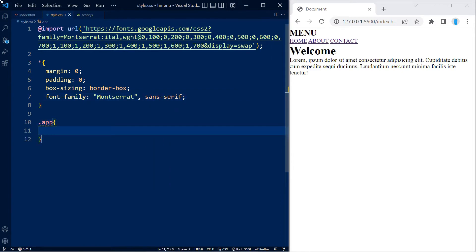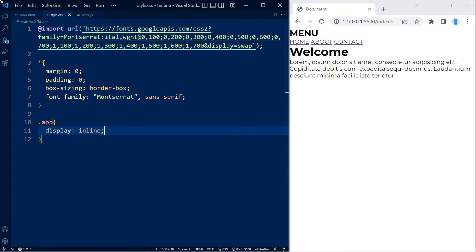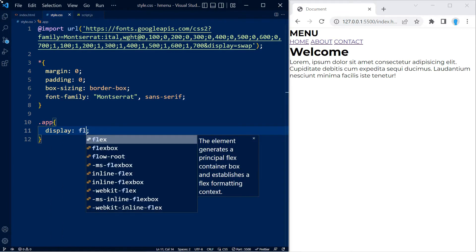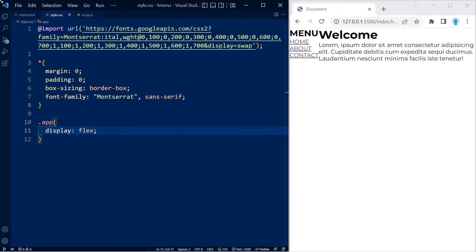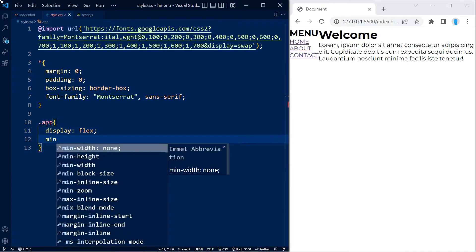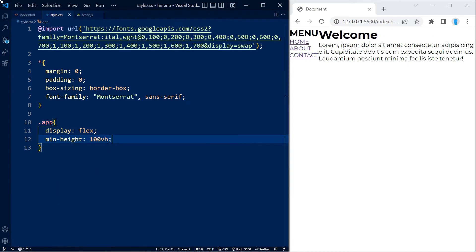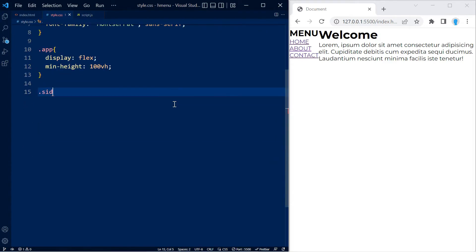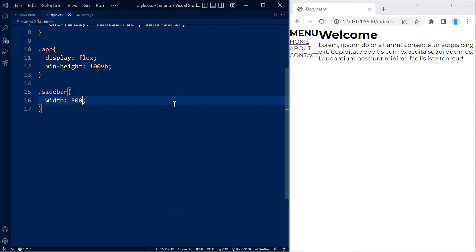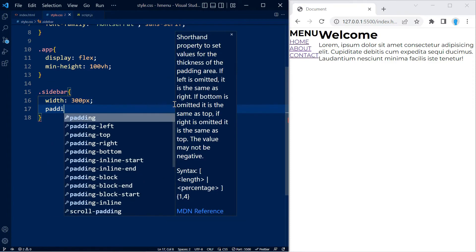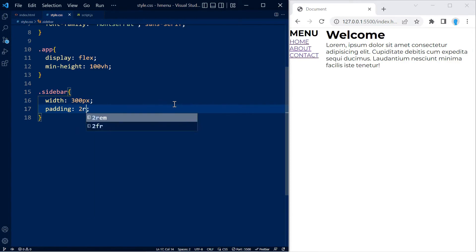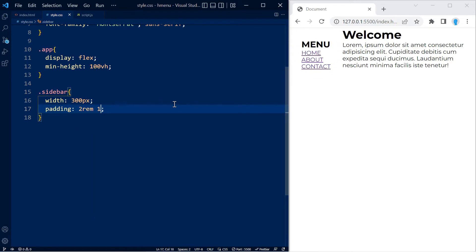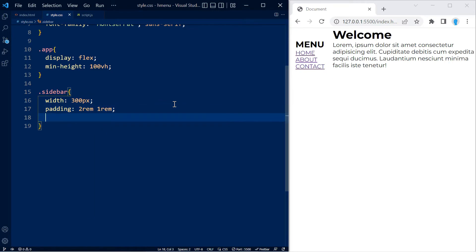Now I'm going to access the app class and use display flex so my two children are right next to each other, and I'm also going to give them a minimum height of 100vh. Moving on to the sidebar, I'm going to give it a width of 300 pixels and some padding of 2rem on the top and bottom and 1rem on the left and right.